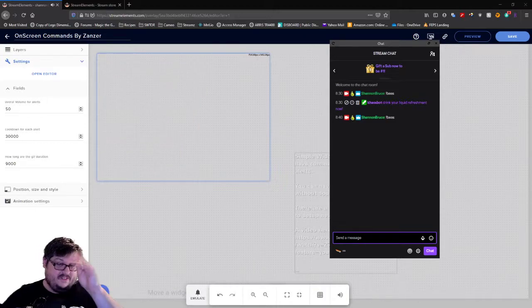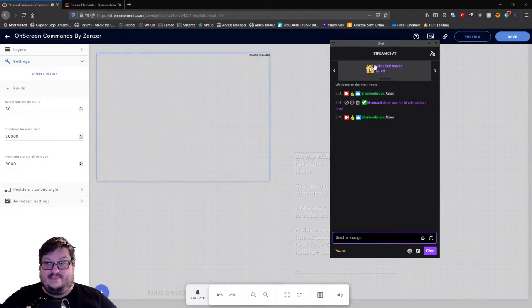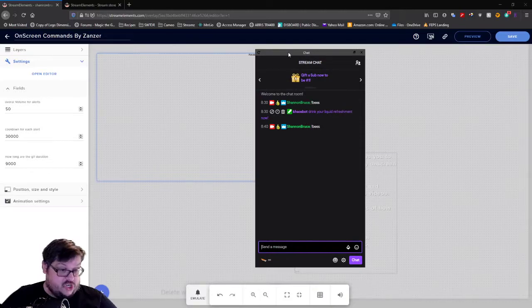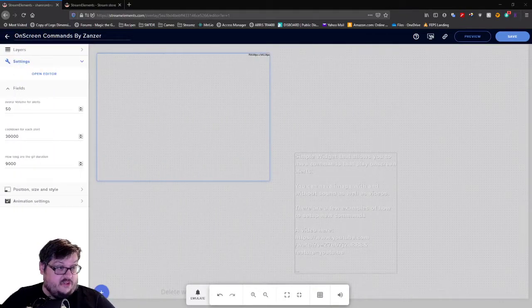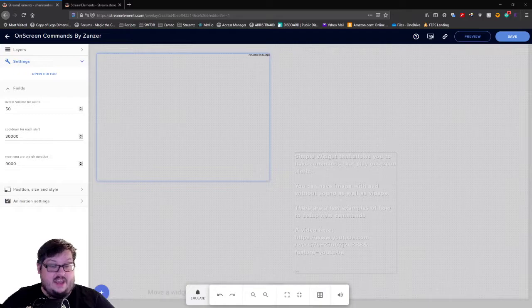Let's go ahead and test out exclamation point bees. That works — fantastic! I'll also show you how to put this on your stream as an overlay.